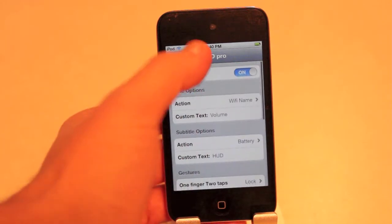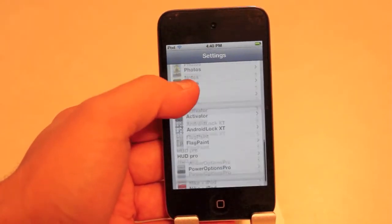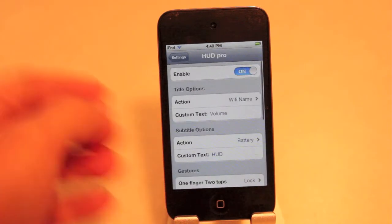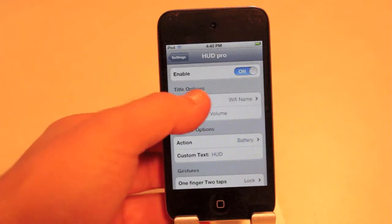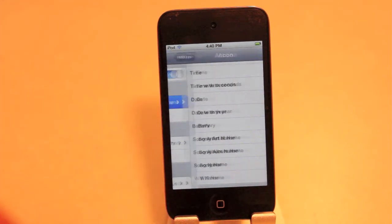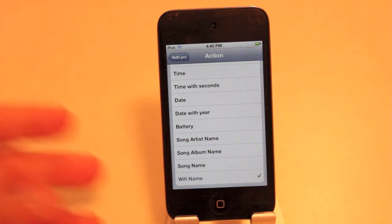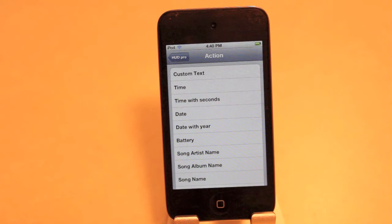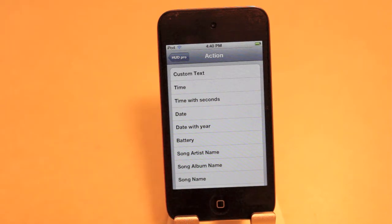You go inside Settings, scroll down, here it is — HUD Pro — tap it. You can obviously disable it, whatever you want. But here you can change the title; currently I have it set so the top thing you'll see is the WiFi name that I'm on. You can make it custom text, time — you can see all the things it can do.